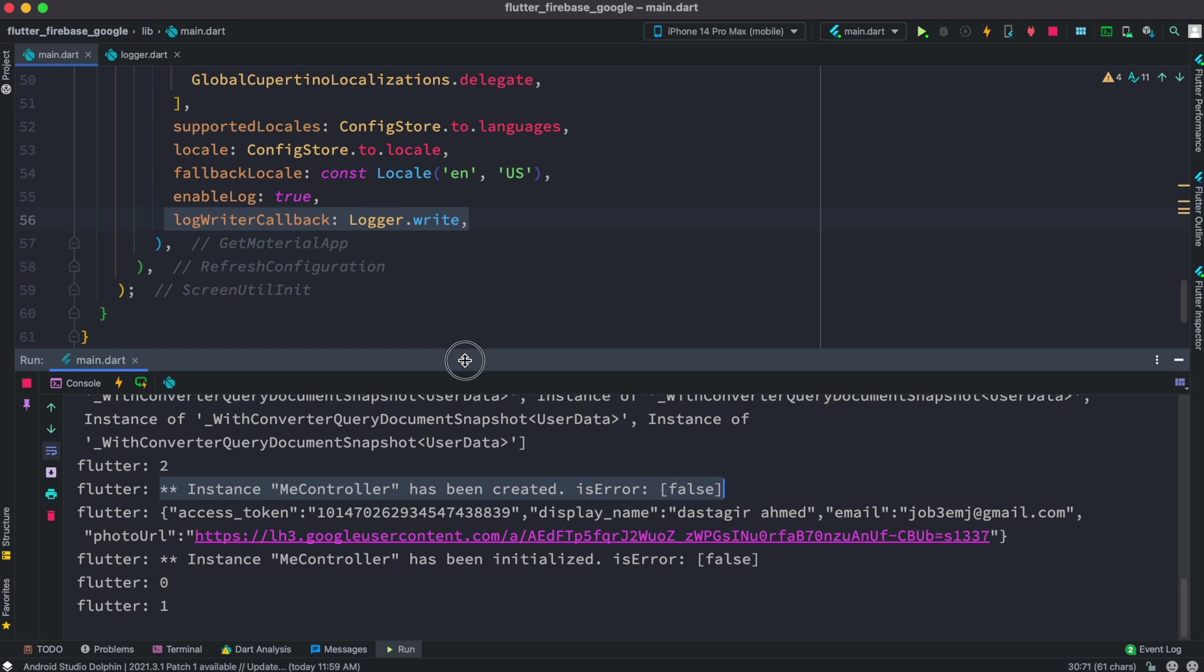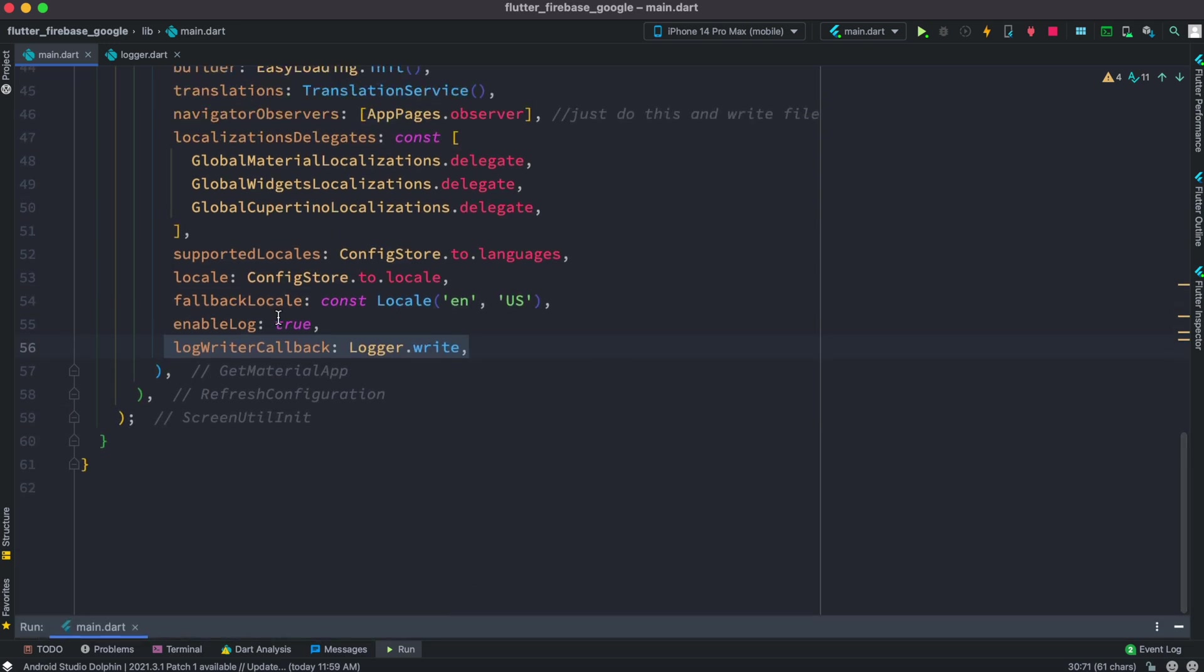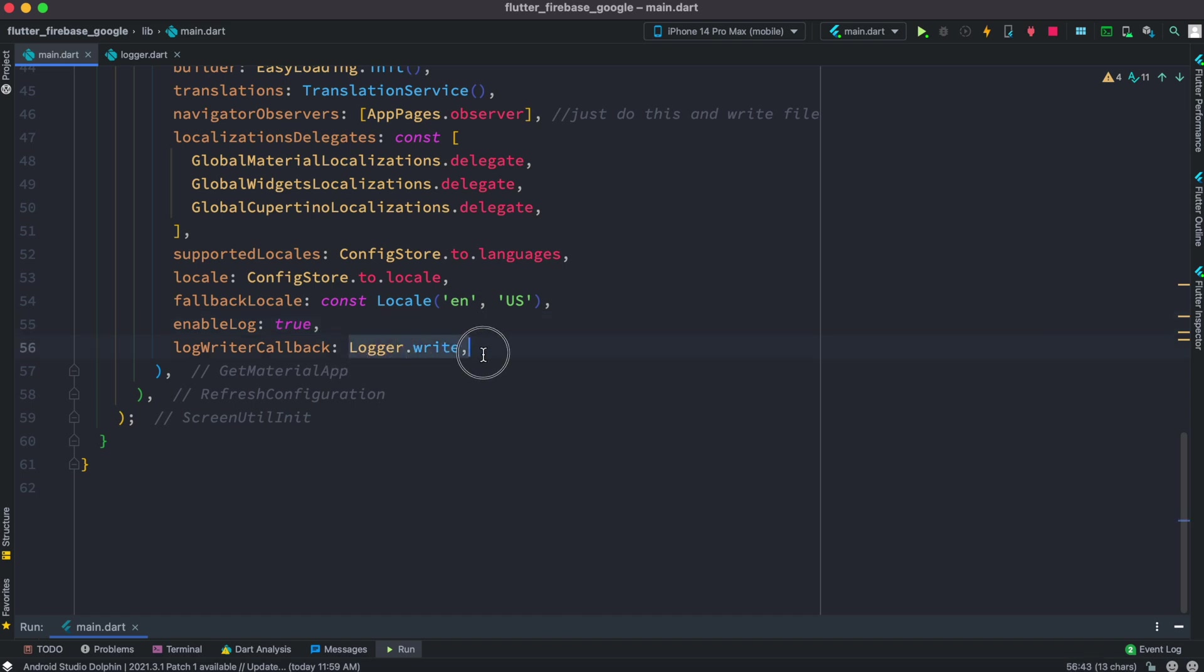Now it's not as simple as that the way you are thinking. So here we just enable it but we need to do one more thing with this function. Actually it's a callback function. If you click on this.